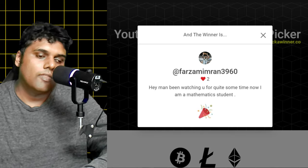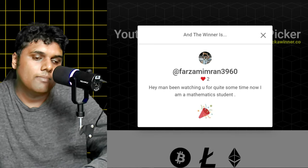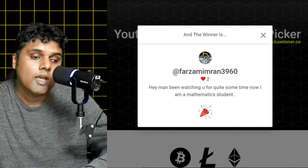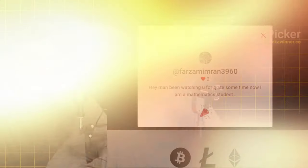So it is Farzam Imran and the comment is hey man been watching you for quite some time now. I'm a math student. Thank you so much for your comment and congratulations to you on winning the giveaway. I look forward to hearing from you.